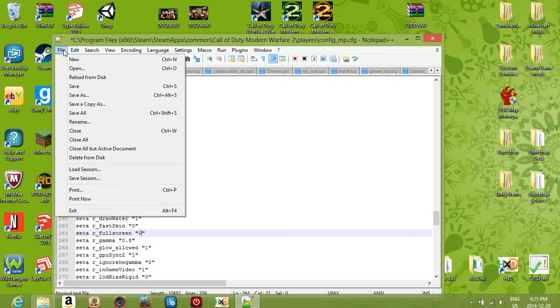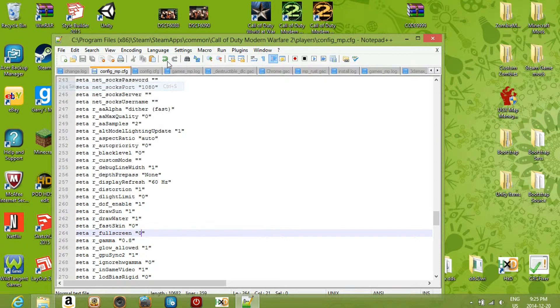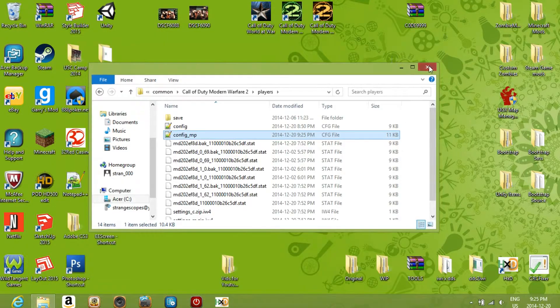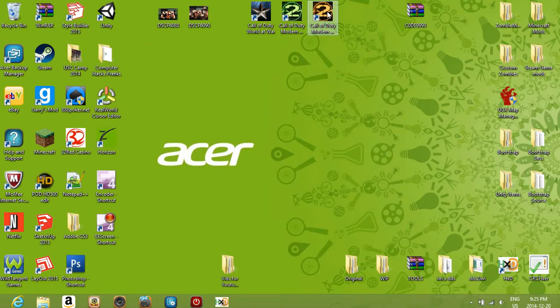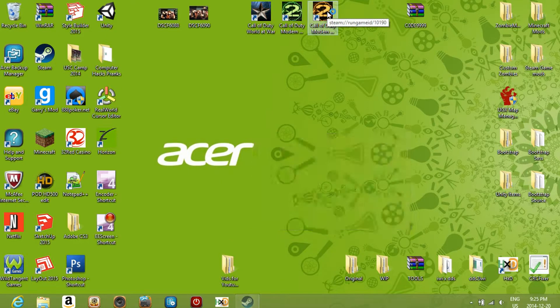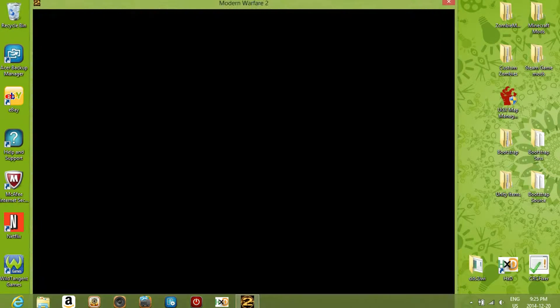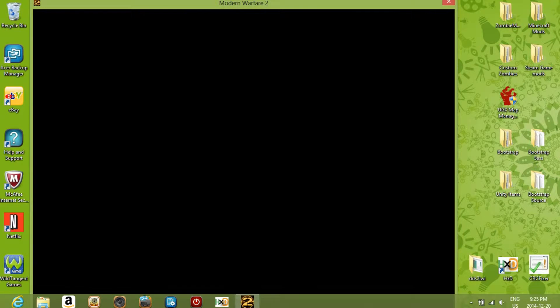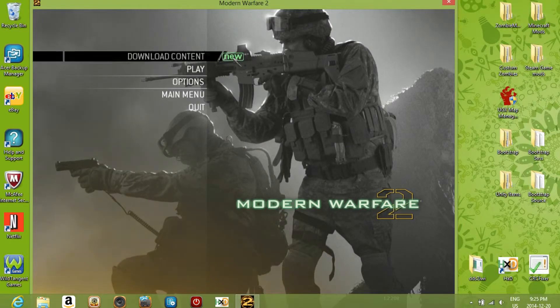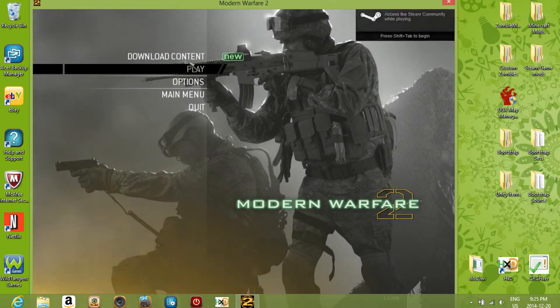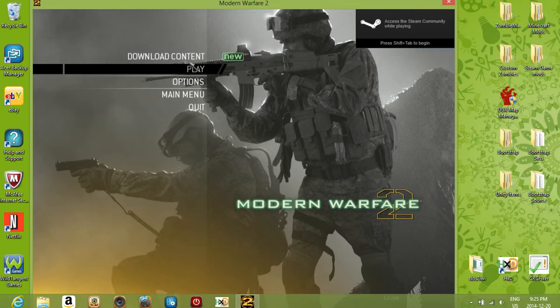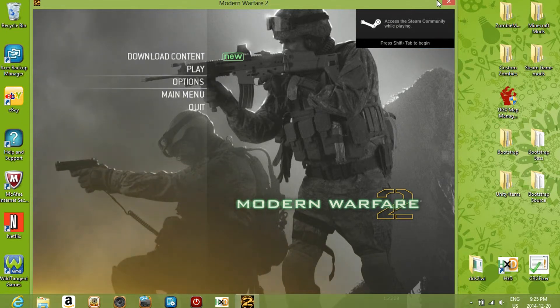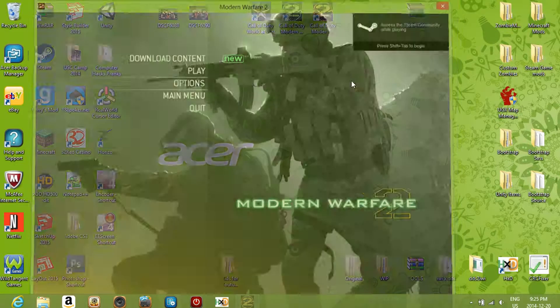So you just hit file, save after you've done that. You can close that and close your players, and then once again just double-click on MW2, the multiplayer, to see if it works. And it works. You can also do the same thing for campaign too - just click the config folder right above config_mp. So yeah, that's basically how you do it. I'll see you guys in the next video.